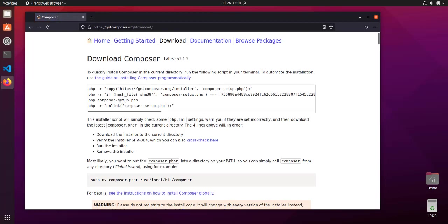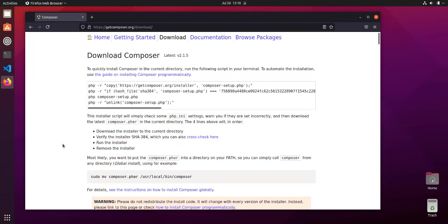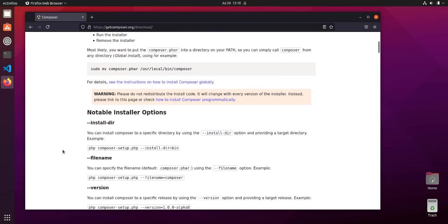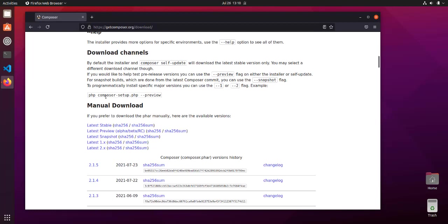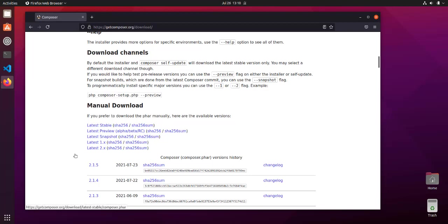There are two methods: one making use of these steps to install Composer, and second being manually downloading through channels and installing the script. For that, we make use of the manual download option.